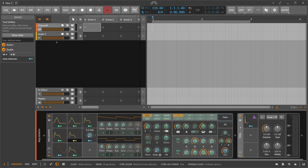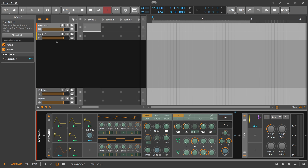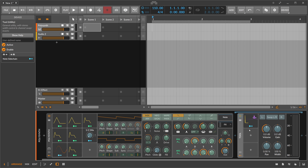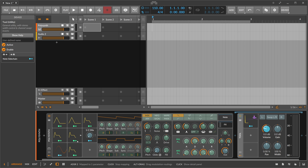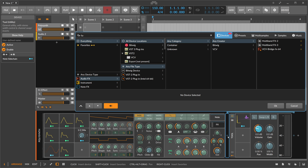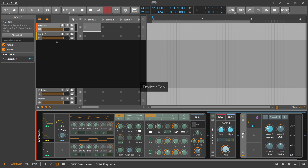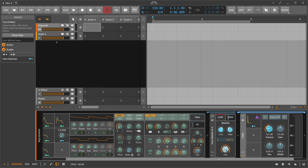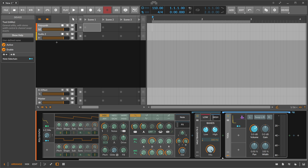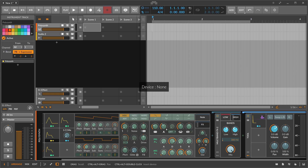If you want to modulate the Tool device, you need to place it inside the PolySynth so it's below in the hierarchy. With the Tool device now inside the PolySynth, you can modulate it. The same applies if you use an FX2 container device — you can modulate the container and also the Tool device inside it, because you can modulate everything on the same level and everything below in the hierarchy.